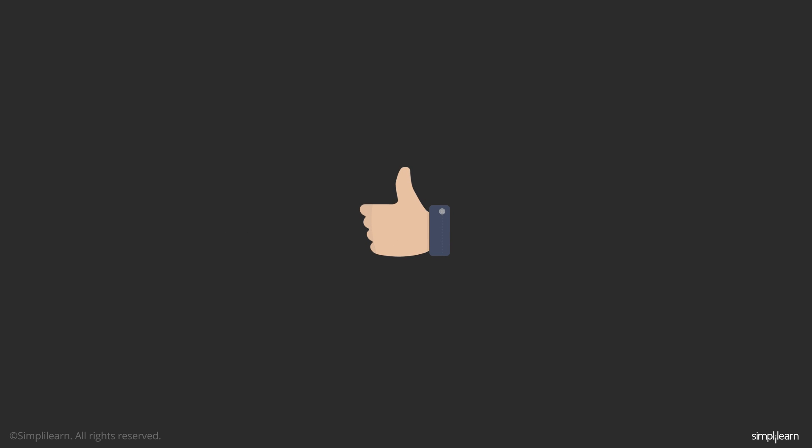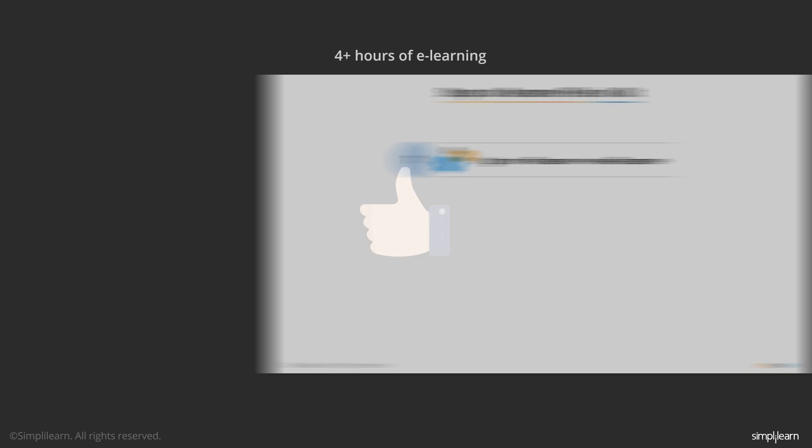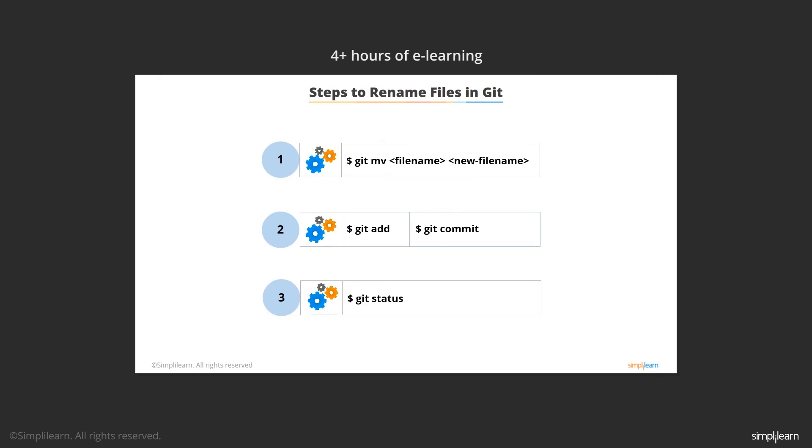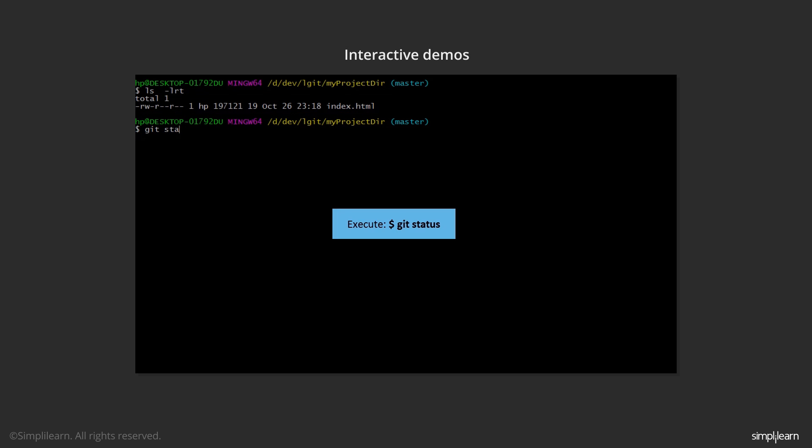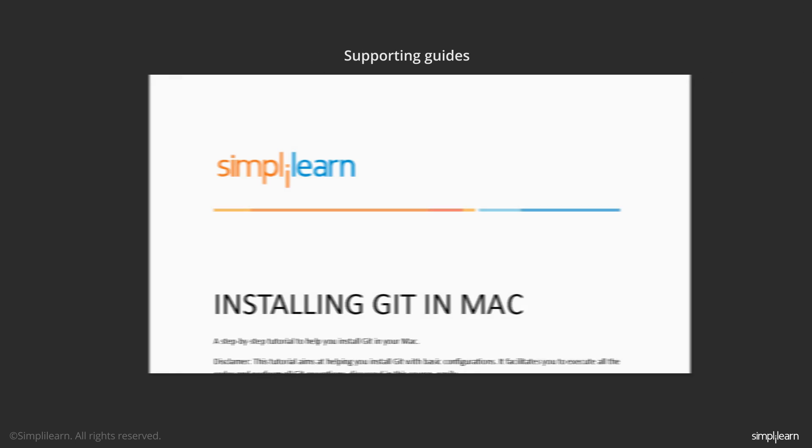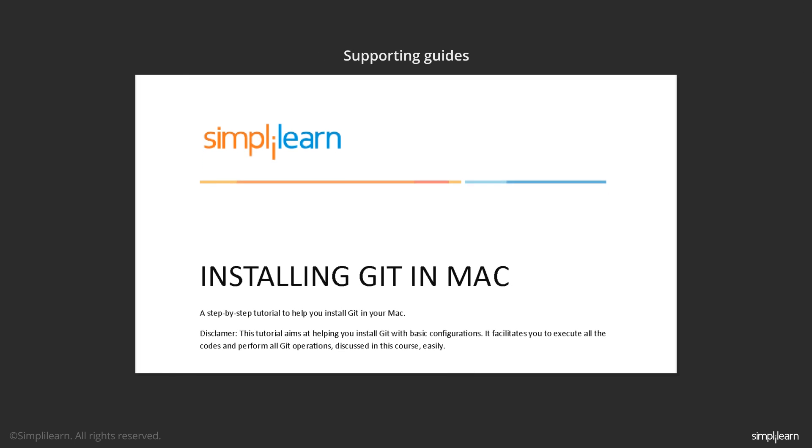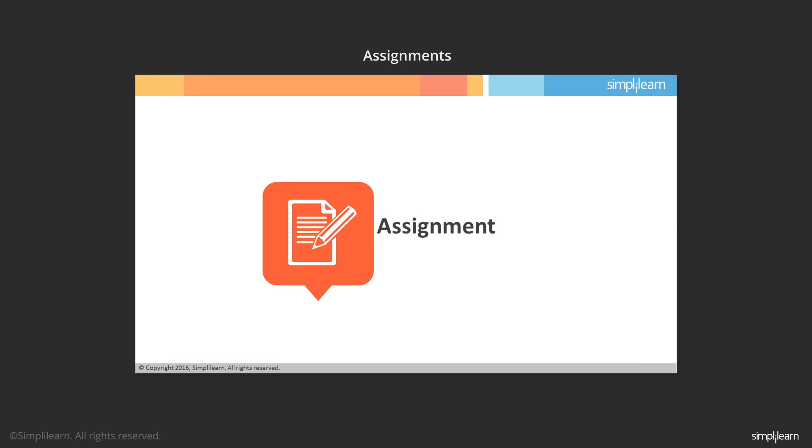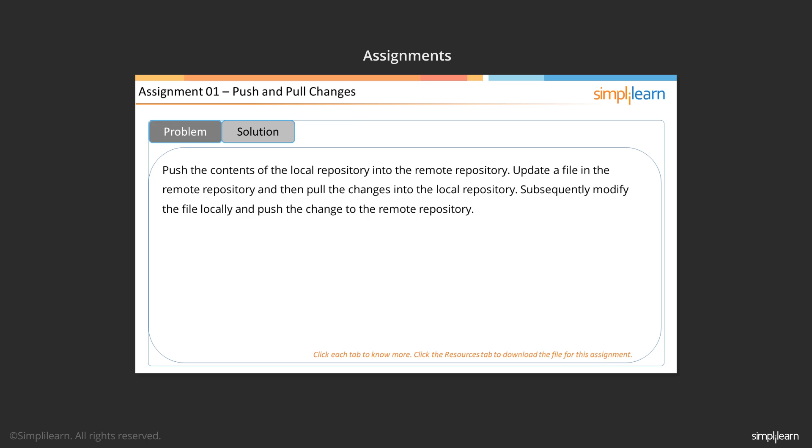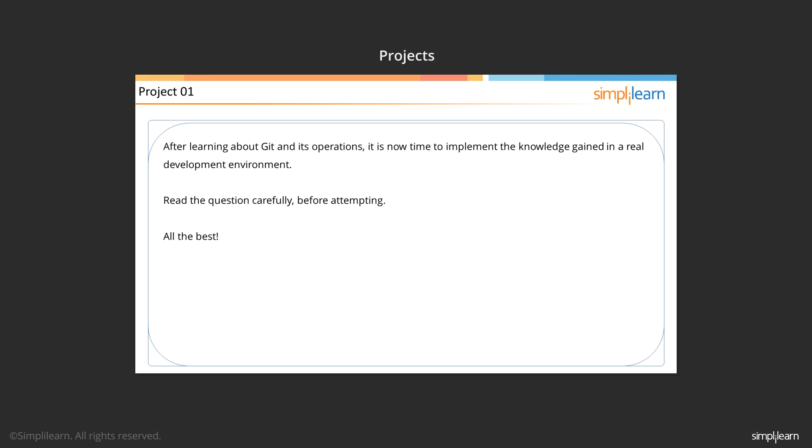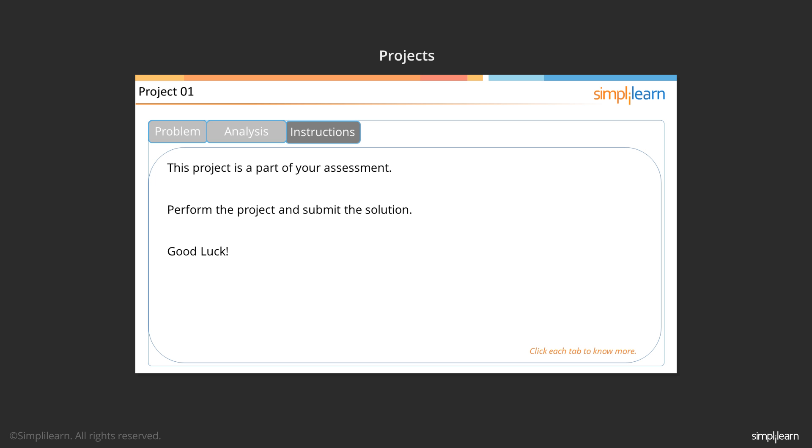With over four hours of e-learning content, interactive demos, supporting guides, cheat sheets, assignments, and projects to help you understand and practice the operations you can perform in Git, you can solve all your versioning problems yourself.